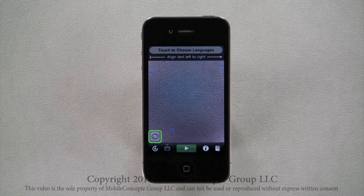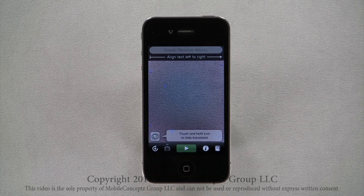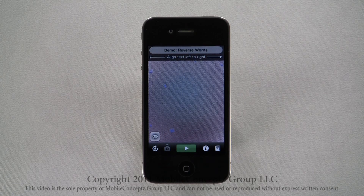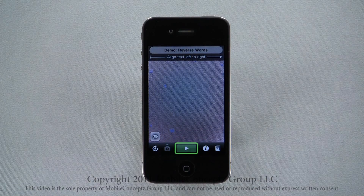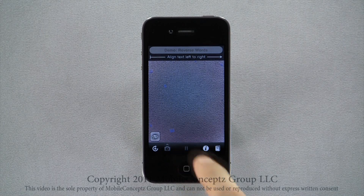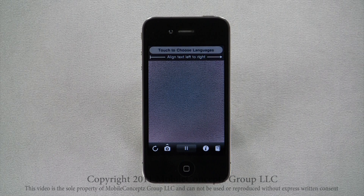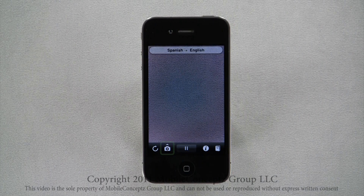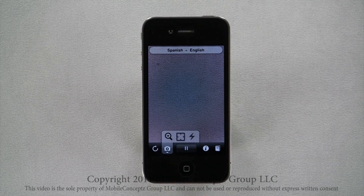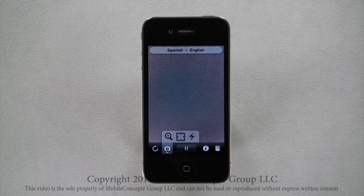A long press on this icon will hide the real-time translation on the screen. Tapping on the play button initiates the real-time WordLens. Tapping pause will pause whatever is in the lens. When play is selected, you will have additional camera options, including zoom.